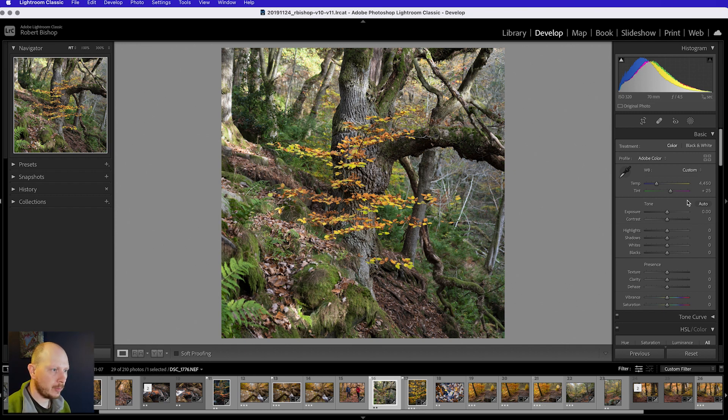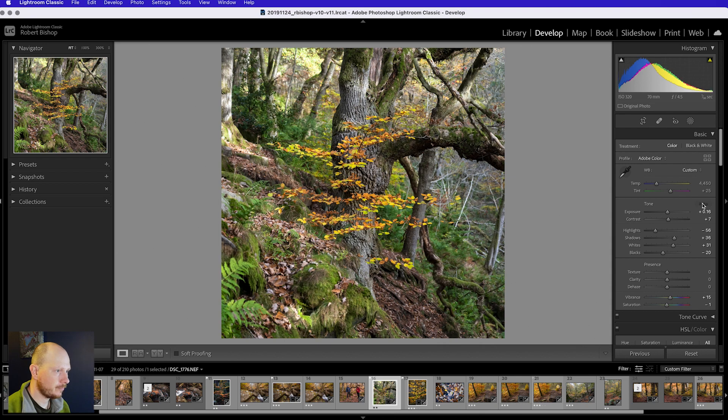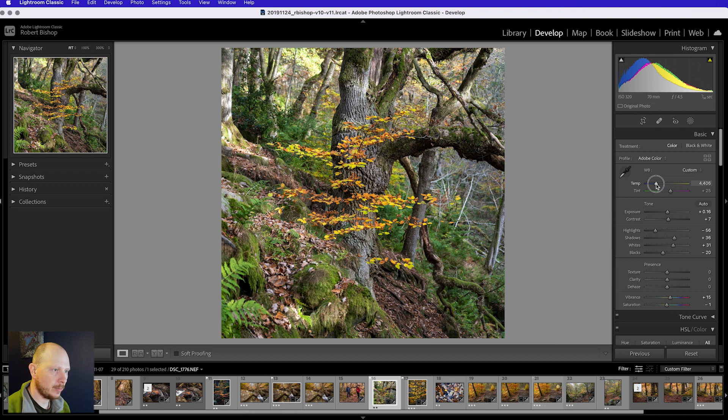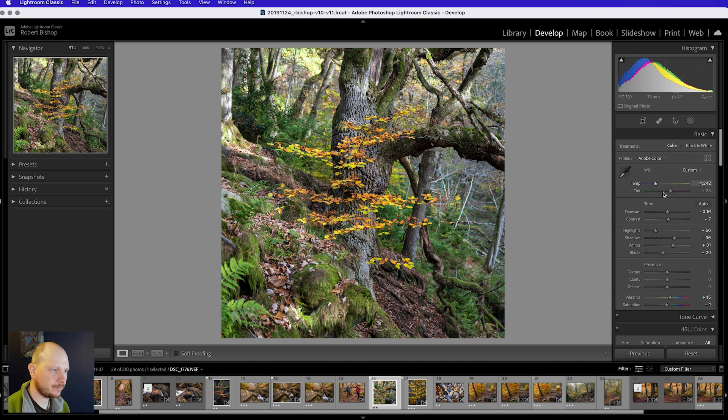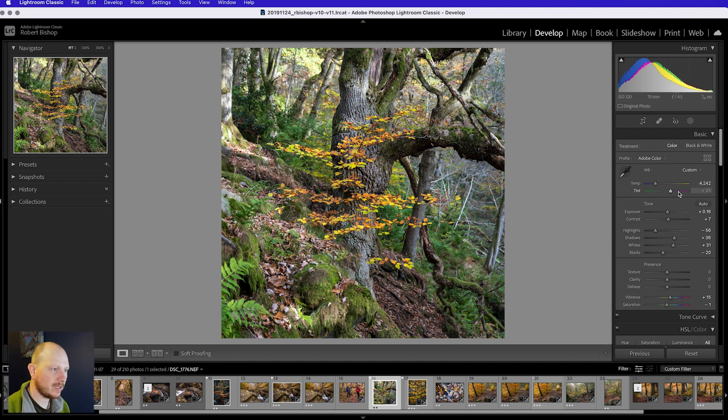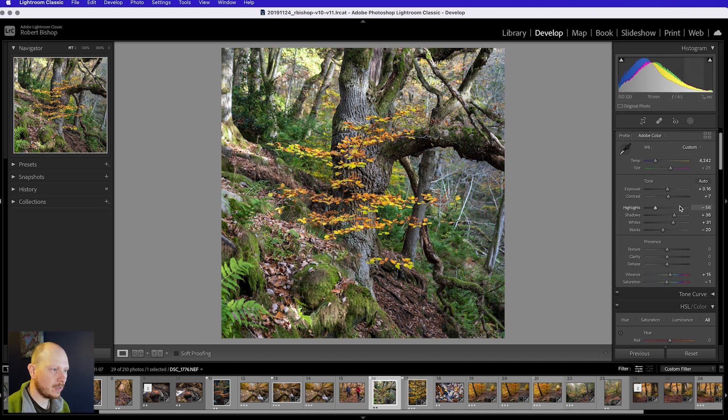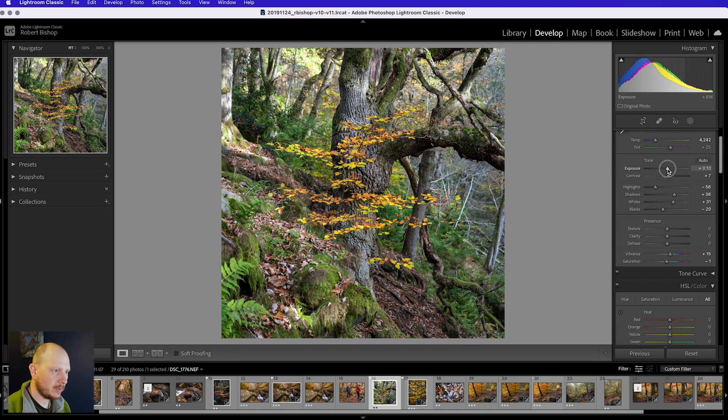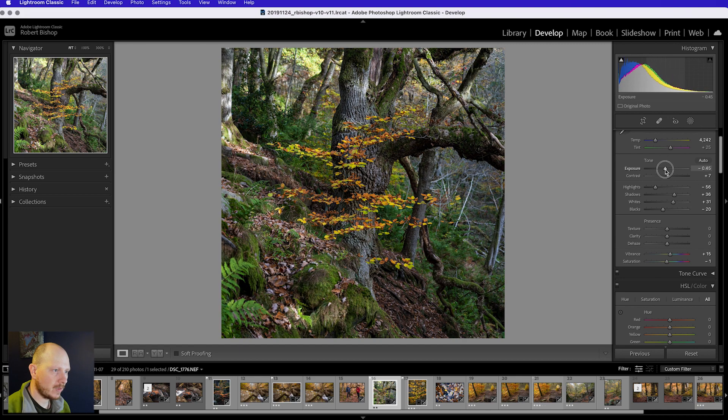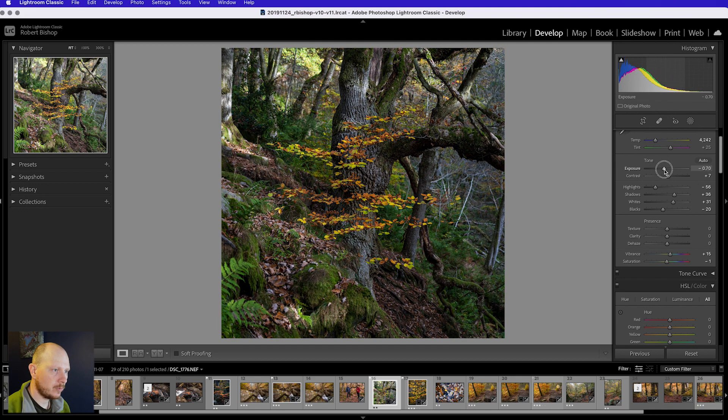So the first thing I'm going to do is just click auto and I'm going to start next by dropping the temperature. So I'm going to come down to about 4242. I'm going to leave the tint and I'm going to bring the exposure down quite a lot. So I'm going to go to about 0.80.